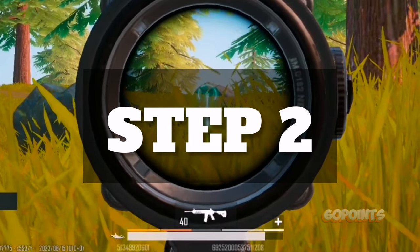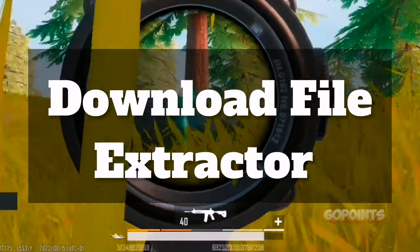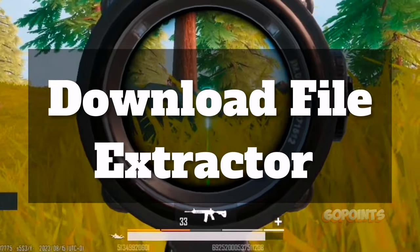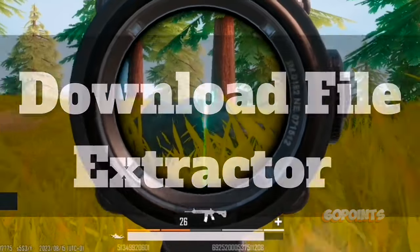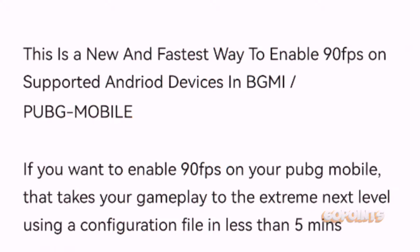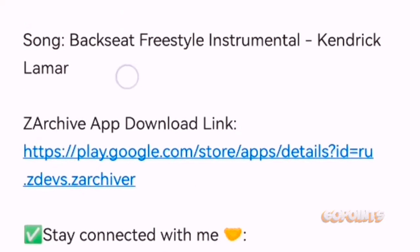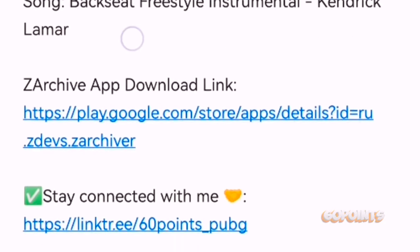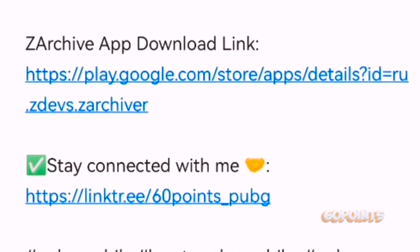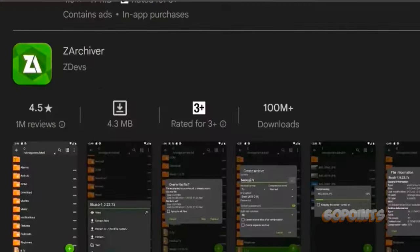Step number two. After downloading the configuration file, you will need a file extractor to extract the configuration file. To download the file extractor, go to the description of this video and scroll down till you see the download link for the zRxiv application.